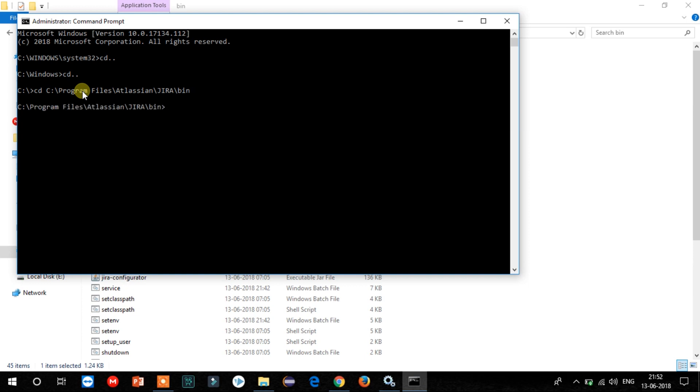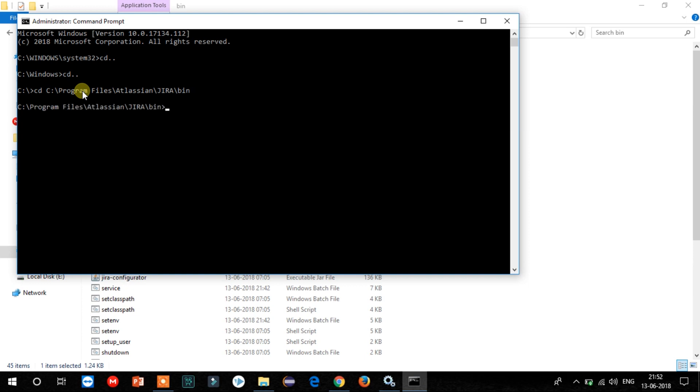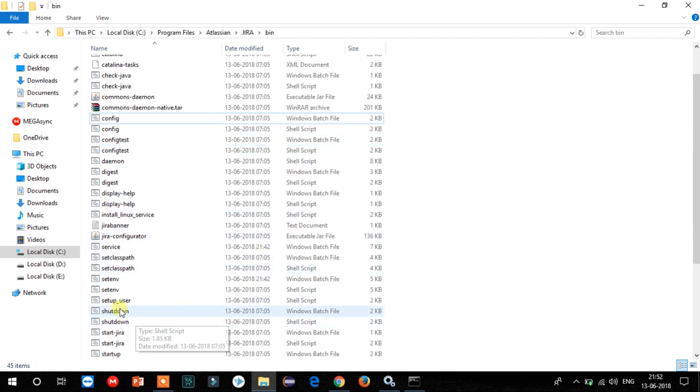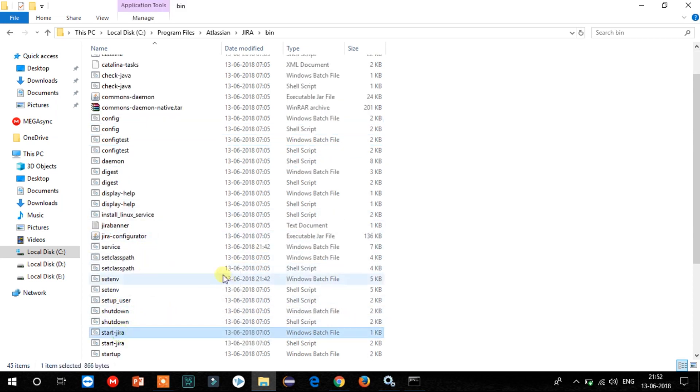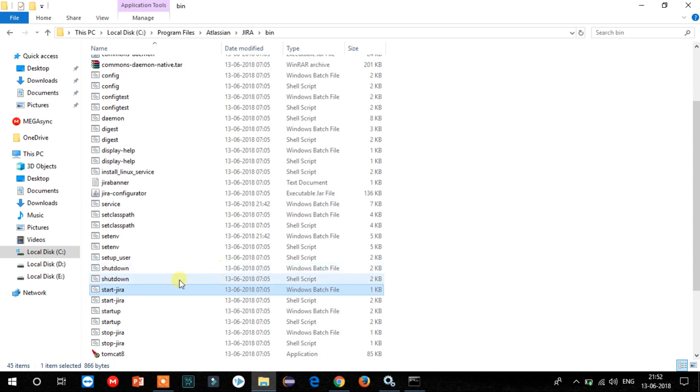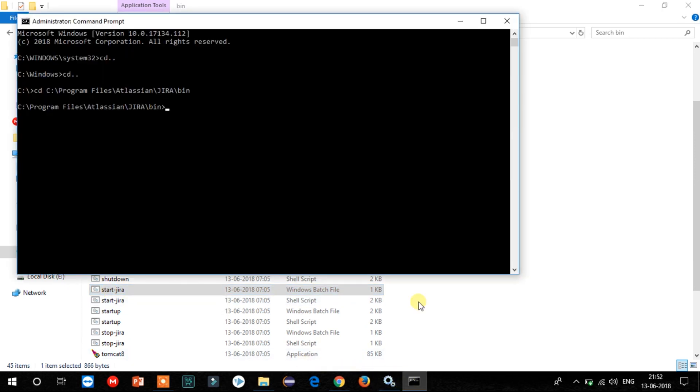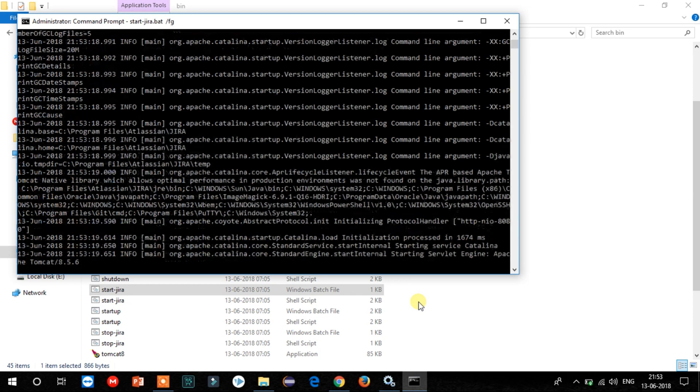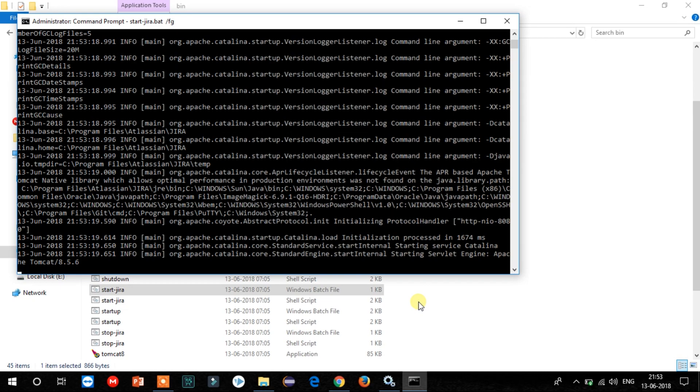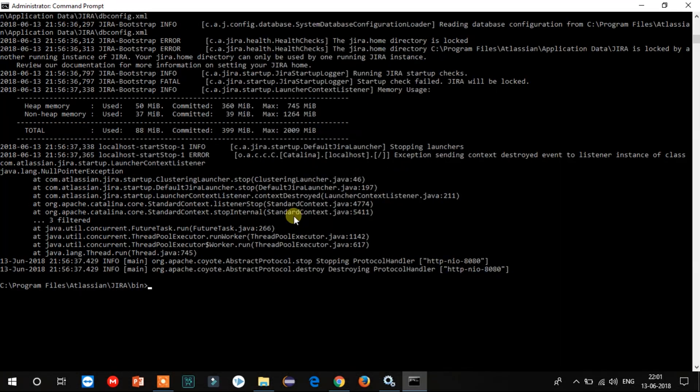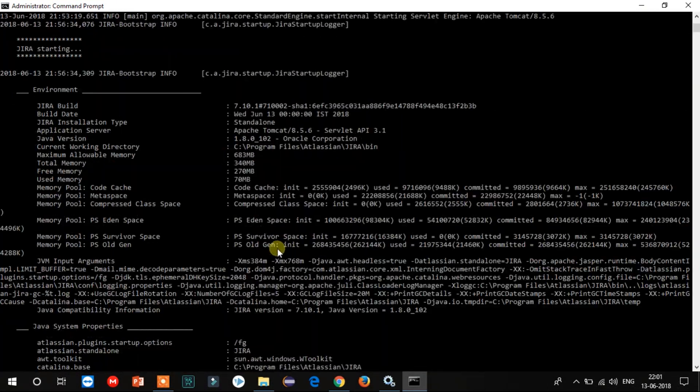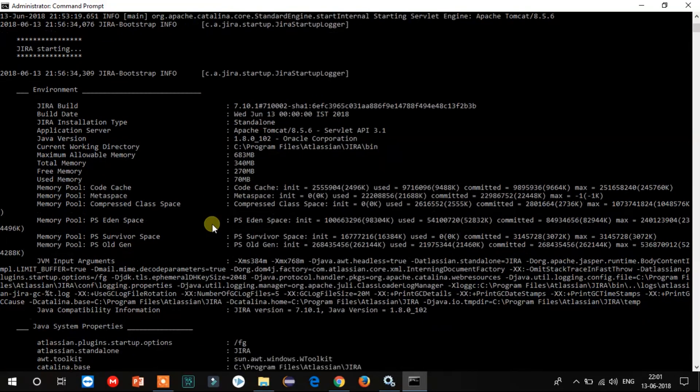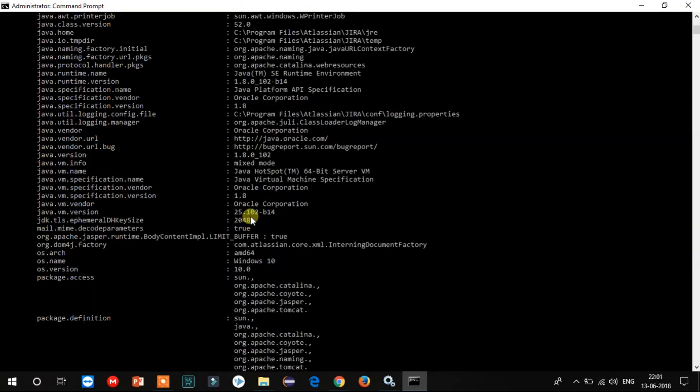Now we are in the bin folder. Let's start the Jira server. We can find the start-jira batch file here in the bin directory. Now type the command: start-jira.bat /FG. This will take 10 to 15 minutes to start the server. As you can see, Jira has started. Now let's try to launch Jira.